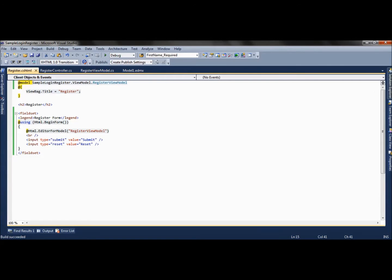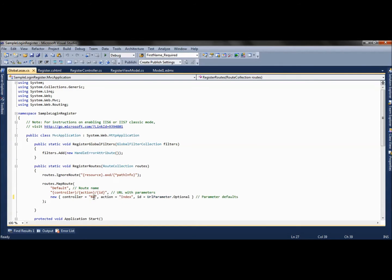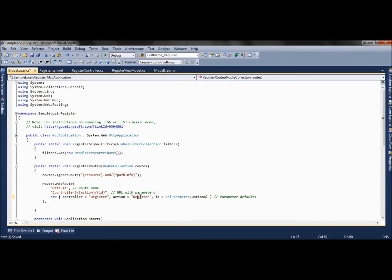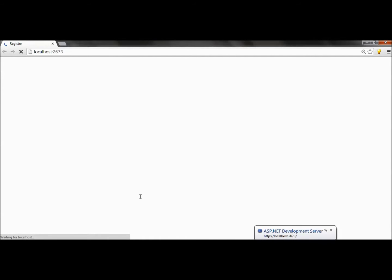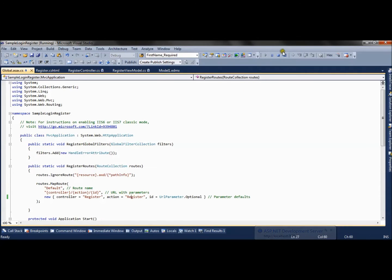To render it we have to make changes in the global.asax file, and we will say our controller is registered and our action result method is also registered. So I will run the application. Now you can see our form is ready and we just need to write code to post this form.